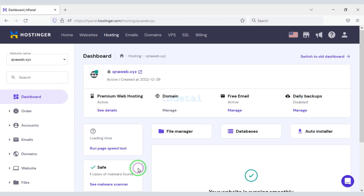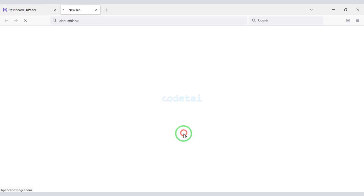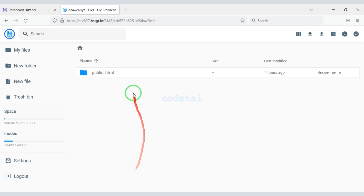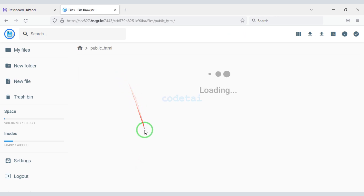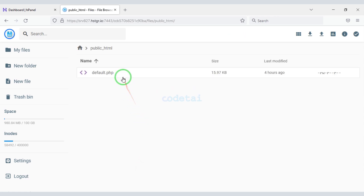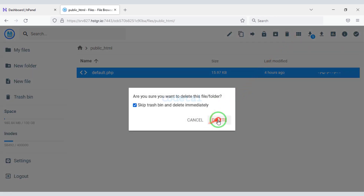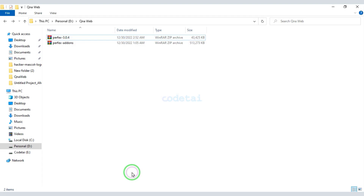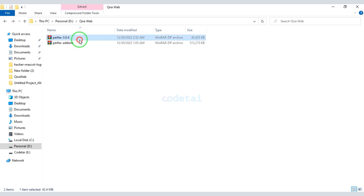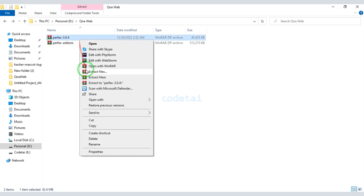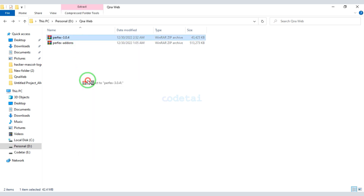Now click on the file manager to upload source code. Then we need to move to the public HTML folder. After purchasing the source code we will get a zip file. Now we will extract this zip file.